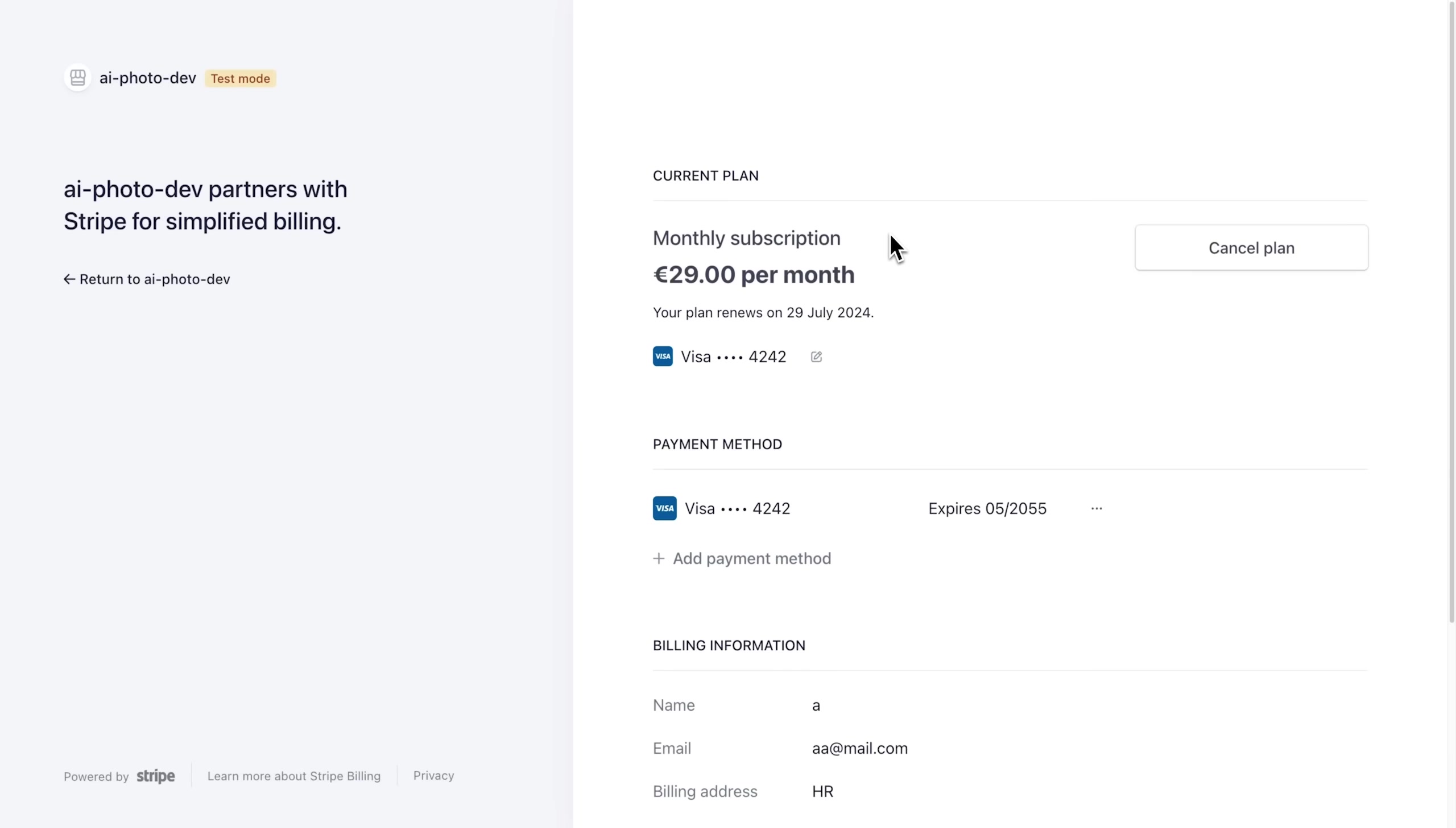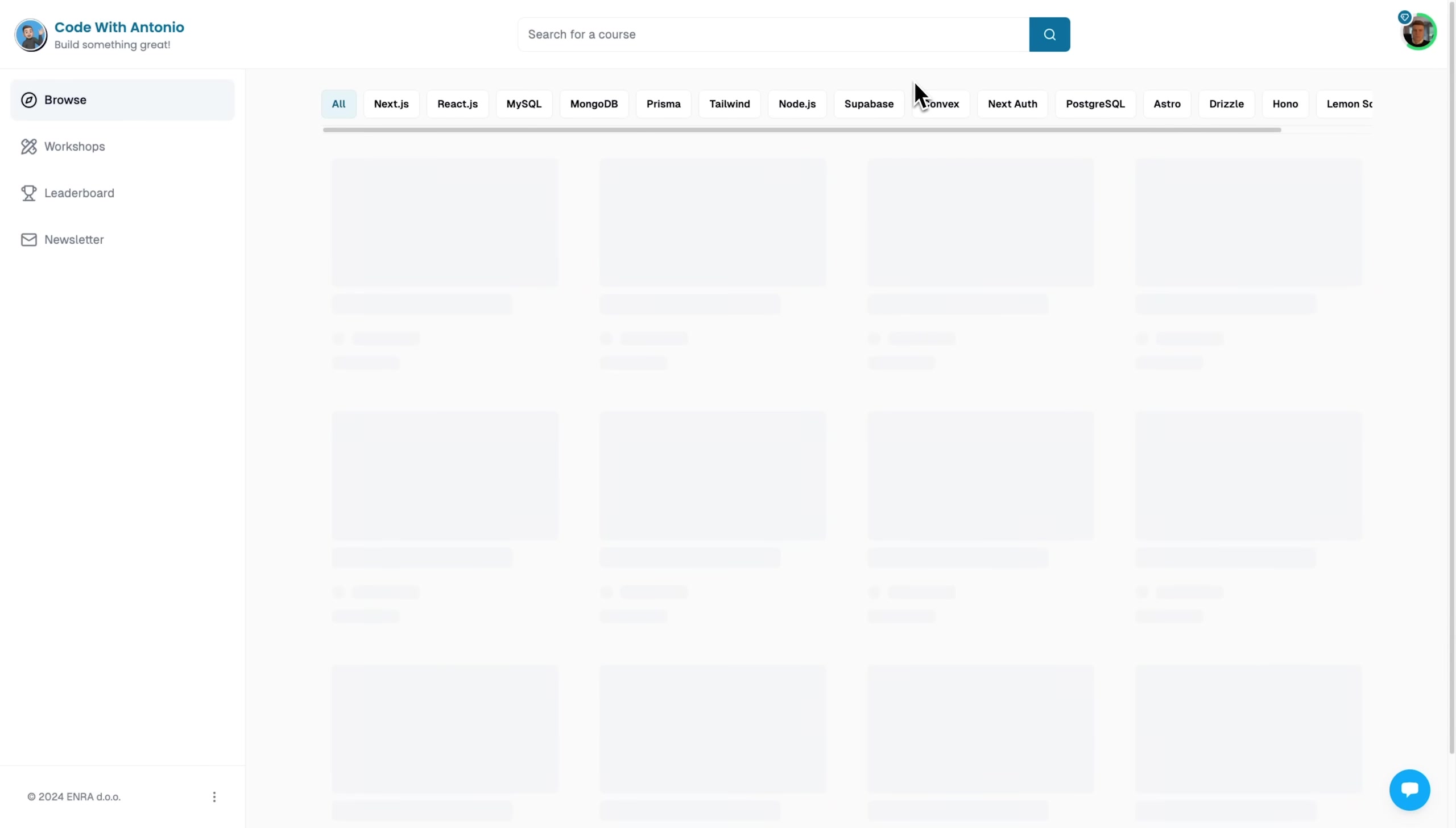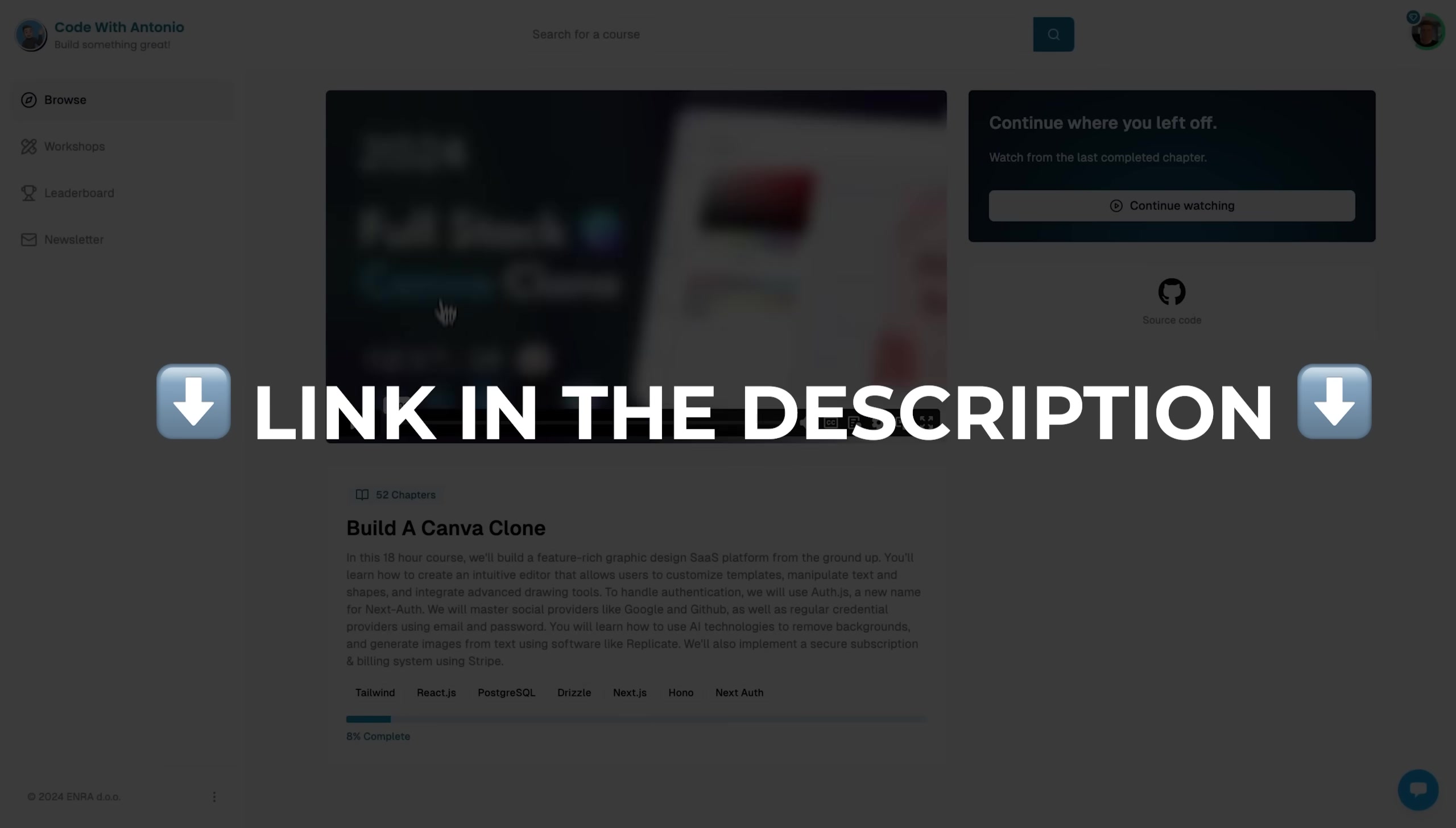And now, without further ado, let's get started. This is a premium course, and you can access it by using the link in the description.